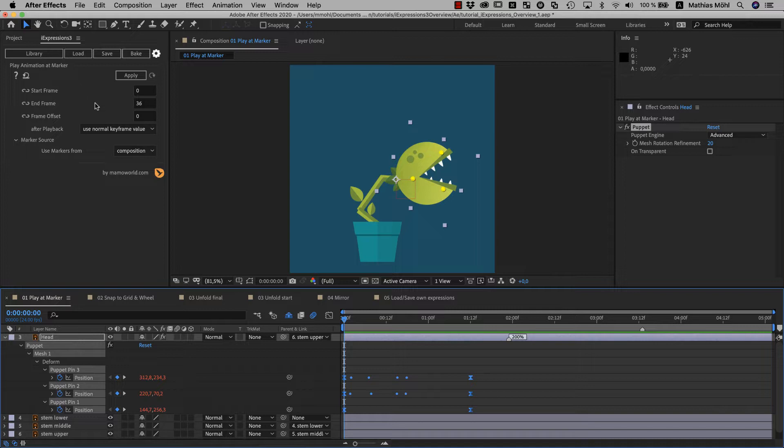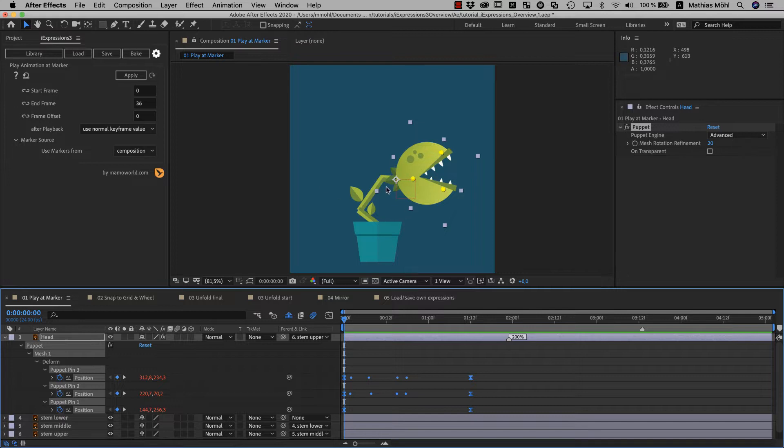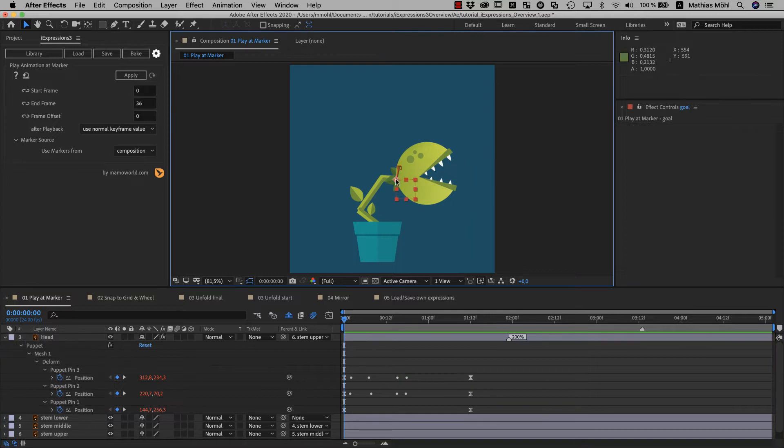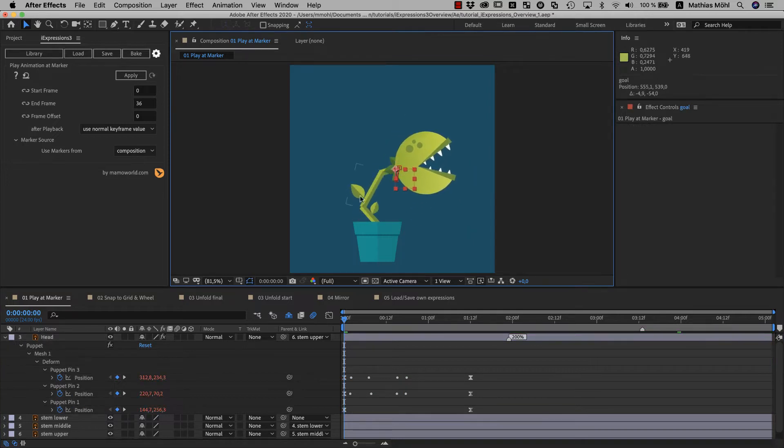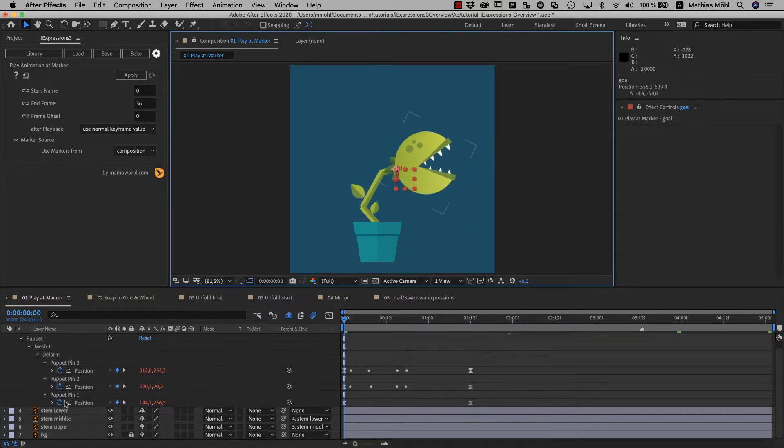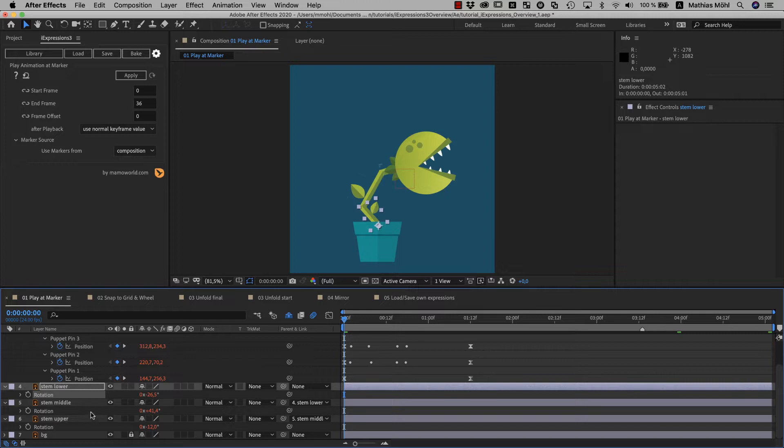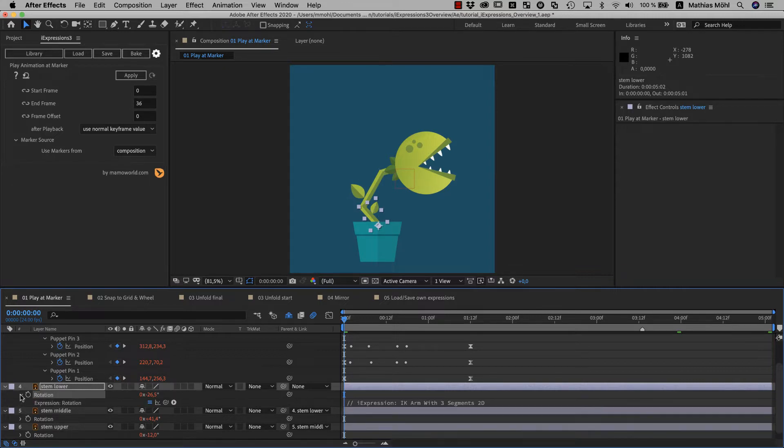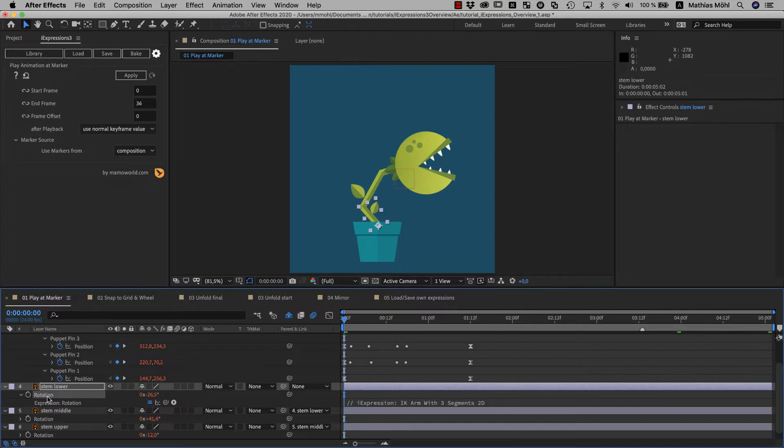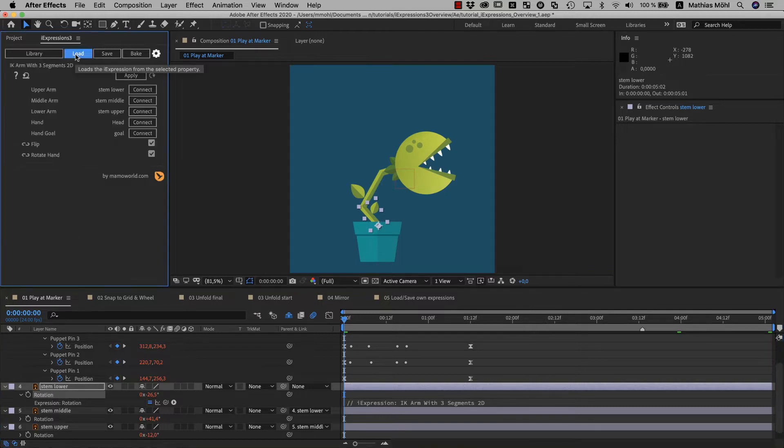But we will use this later in this tutorial and now let's take a look at how you load iExpressions. In this example, I also used another expression to rig the stem of this plant. The stem can be moved by moving this now. And this can be done with the IK arm expression on the rotation of the different stem segments here. If you want to go back to this expression to change it, you can simply select the property and click on load.